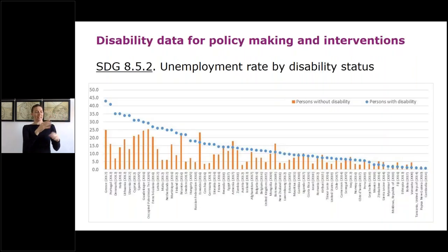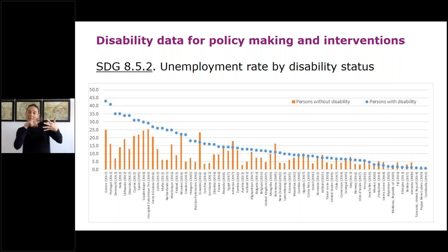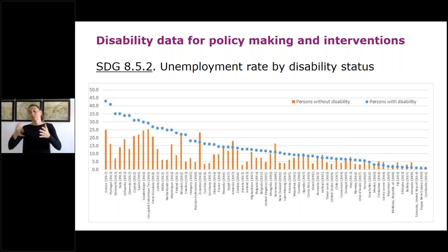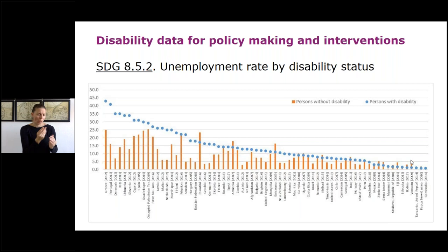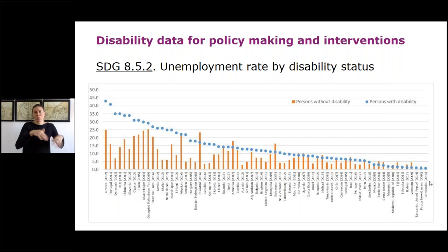To show some statistics on the labour market situation of persons with disabilities: on the slide you can see the unemployment rate, which is one of the SDG indicators. In almost all countries, the unemployment rate for persons with disabilities is higher than for persons without disabilities. Only in some very low-income countries — the least developed countries — is the unemployment rate for persons with disabilities almost identical to or even slightly lower than for persons without disabilities. That is because in many developing countries, persons with disabilities cannot remain without employment as it is their own source of income. In countries with no social protection floors and no disability-related benefits, persons with disabilities have no other option but to work.